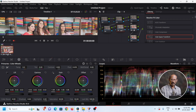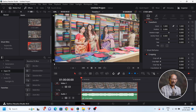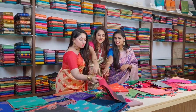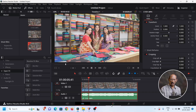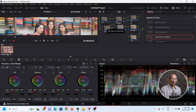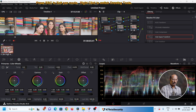Now we are going to go to the edit page. You need to do color grading. Now the process is in the white balance section. Temperature is number 1, number 2 is tint — these are the controls.